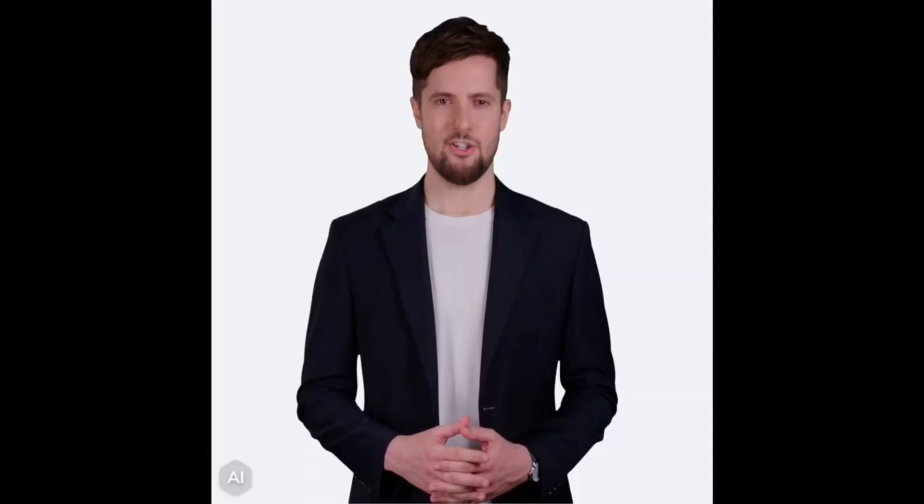it should look like this. Hey YouTube, welcome back to our channel. In today's video, we will be showing you how to turn AI photo to video.